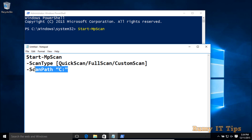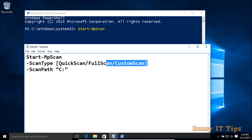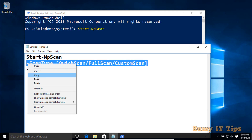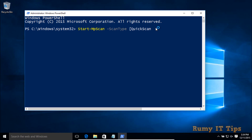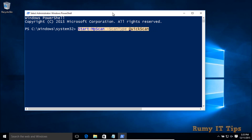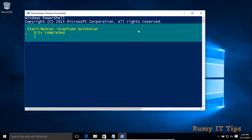For now, I just want to do a quick scan on my Windows 10 PC. You enter the command and define which kind of scan you want. For a quick scan, you type: 'Start-MpScan -ScanType 1' for quick scan, or use the full scan option for a full scan, then press Enter.